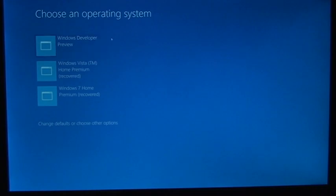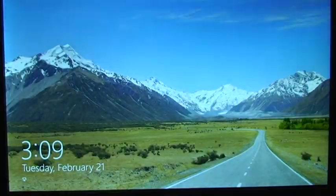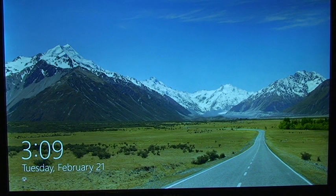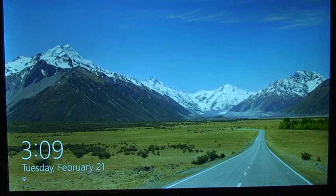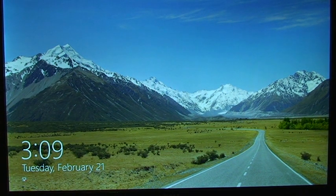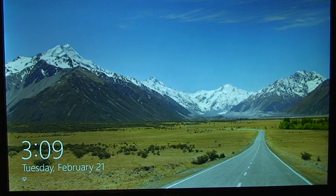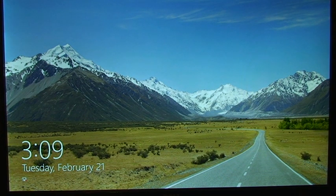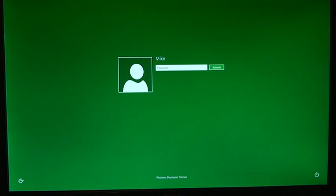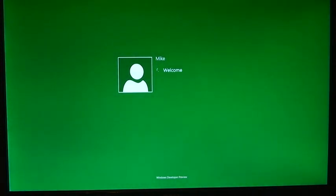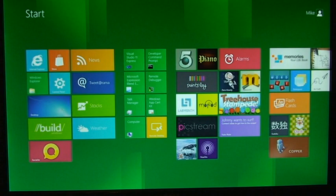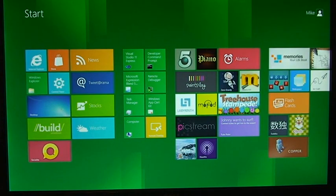Okay, so here is the boot up screen that allows us to select the operating system, and then right after I selected Windows 8, it booted up. So right here is the home screen of Windows 8. This is actually the lock screen, and once we unlock, we can type in our password, log in, and here is the start screen.